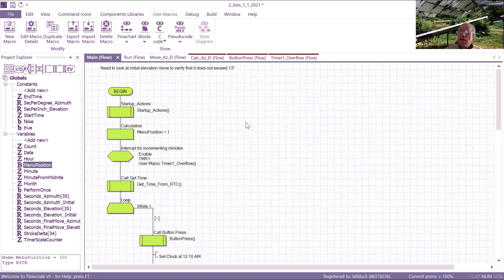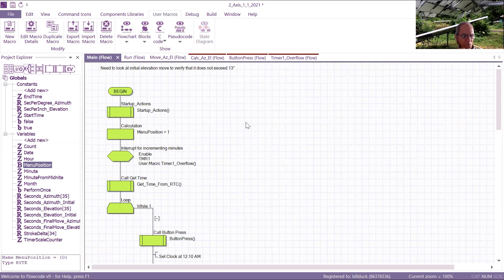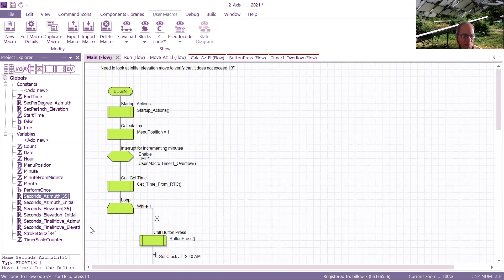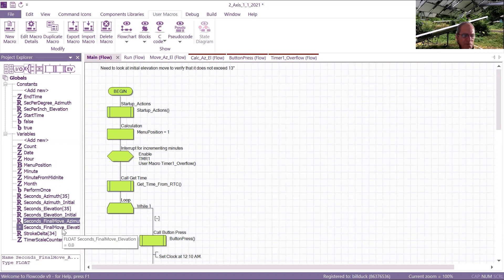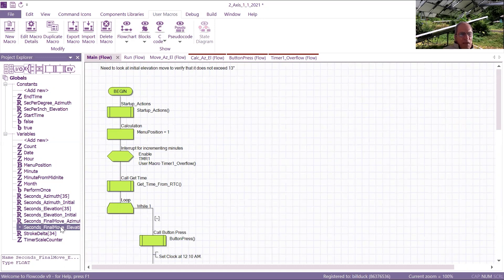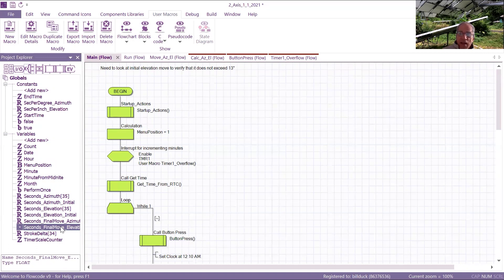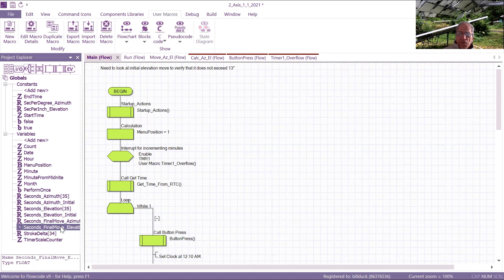So for the azimuth, I calculate an initial move time, an incremental move time, all stored in an array, and then a final move time. The same is true with respect to the elevation, except I have to run the angles through, do some trigonometric math, floating point math, to calculate the stroke of the actuator.